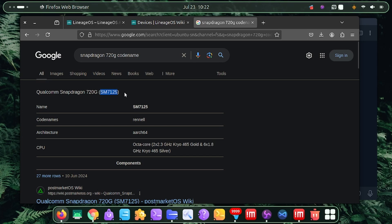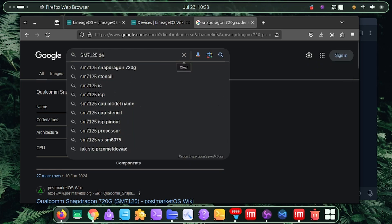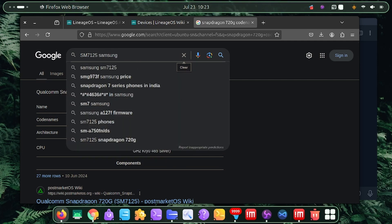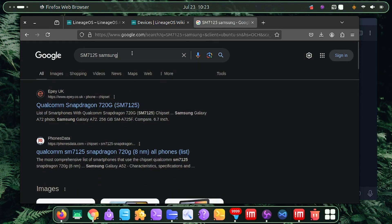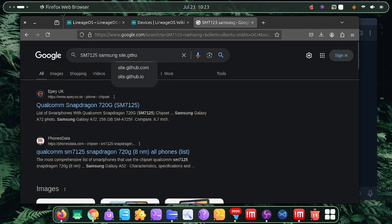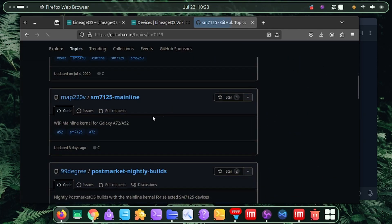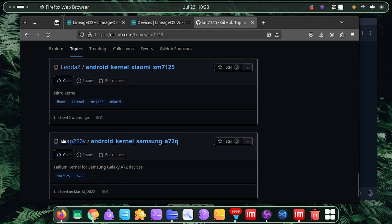The Snapdragon 720G has the codename SM7125. Copy this codename and search it on GitHub along with 'device tree' and 'samsung'. To search specifically on GitHub, add 'site:github.com' to your search query and hit Enter. Go to the GitHub Topics results and you can see a lot of phones listed with this processor.